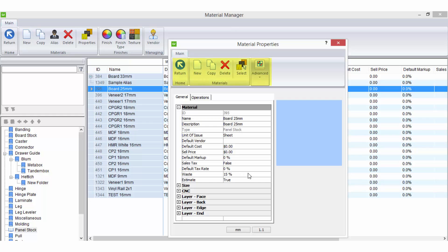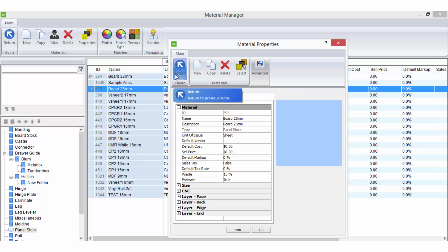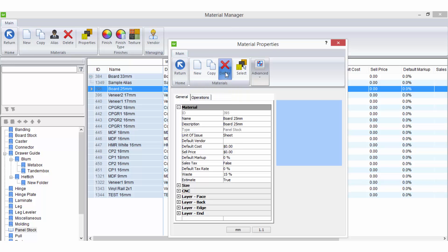The ribbon bar of the material properties area may contain the following tools. Return which will close the material properties and return to the material manager. New, copy and delete are all fairly straightforward tools.